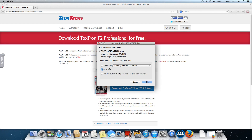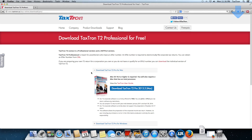We have the option to save the file or open it. It's always a good idea to save. That way, if you have to reinstall later, you have the installer on your machine. So we click OK on that.